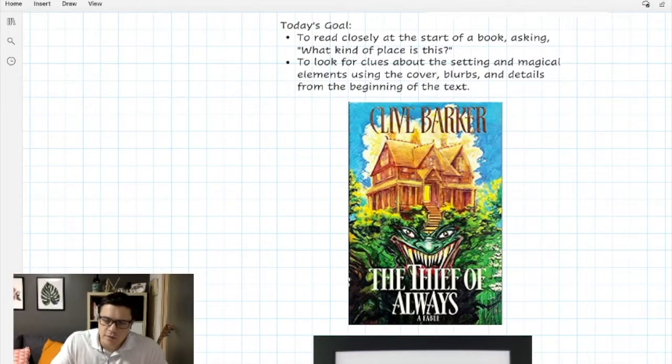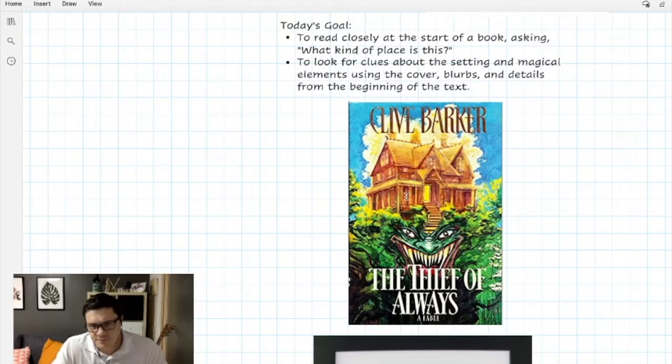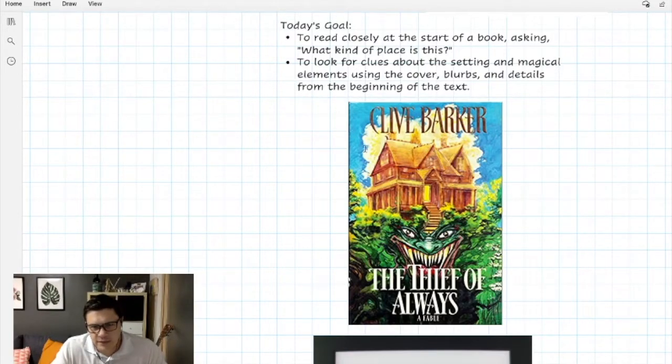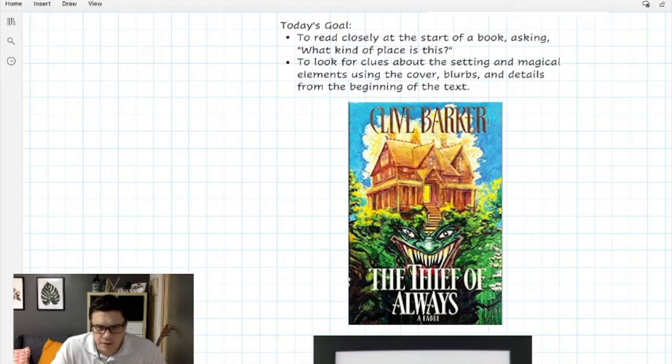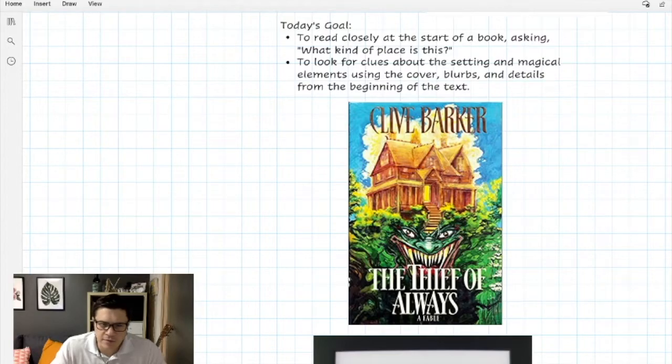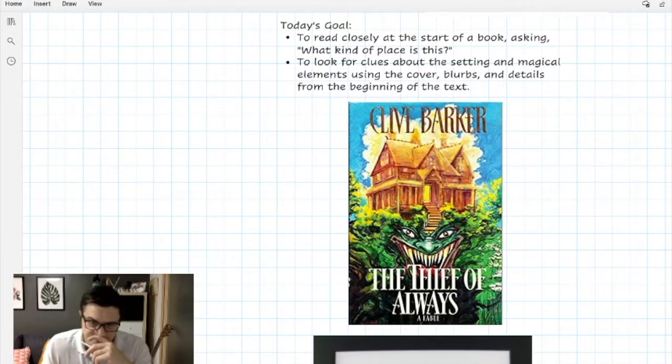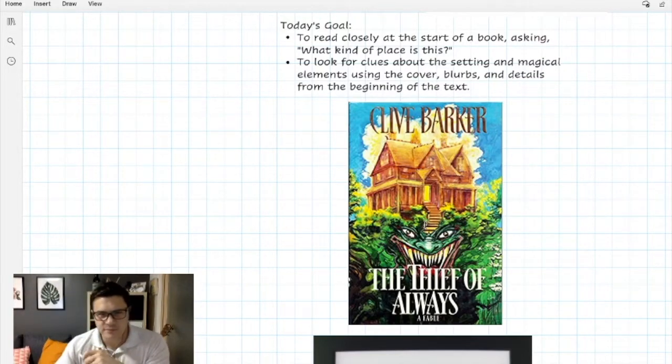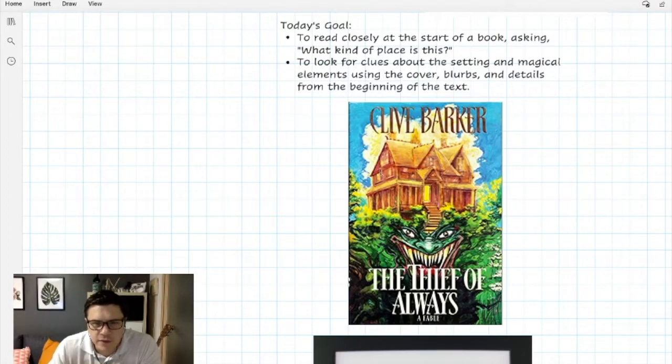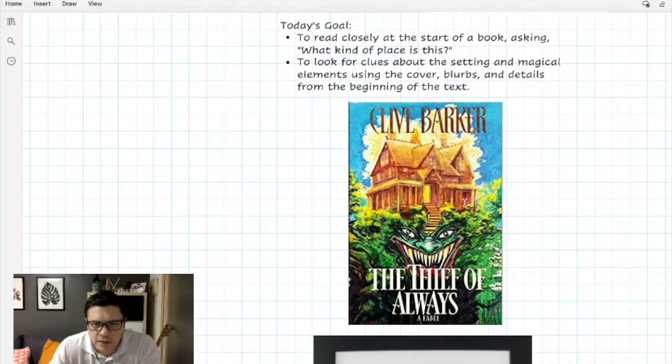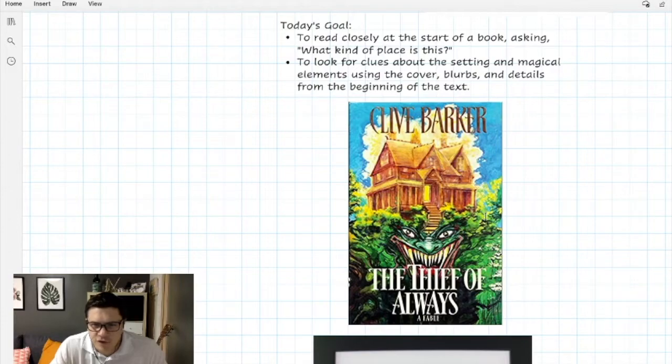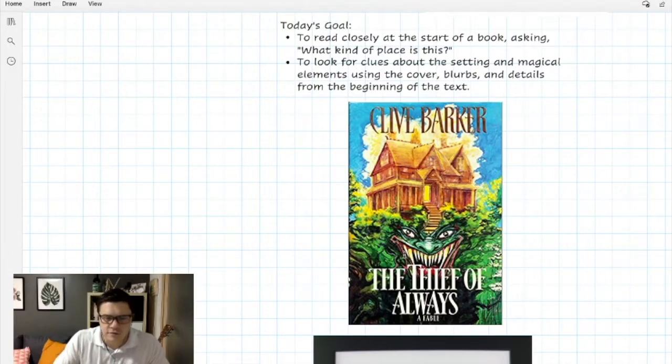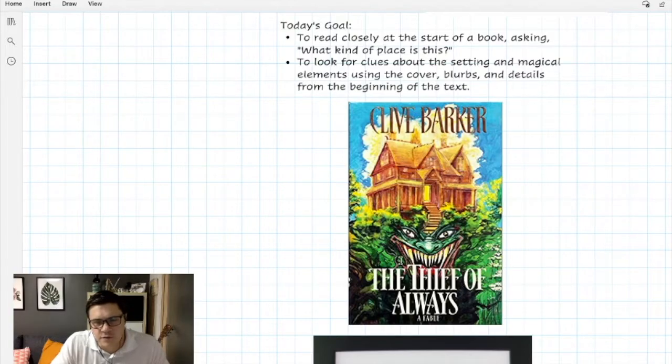Here I have the cover of The Thief of Always. It looks kind of nice on top and horrible on the bottom. I see the author's name and this big house, it looks like a wooden house. It's got some creepy windows and it looks like it's emitting a yellow light. I see a stairway that goes down into like a forest that turns into this kind of demon's face with a big smile and big teeth.